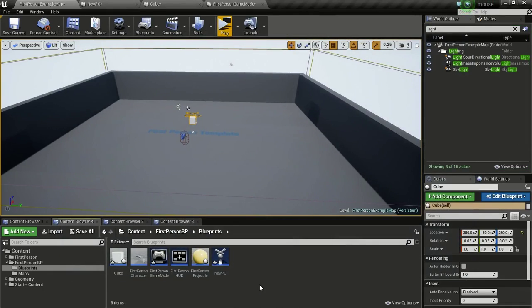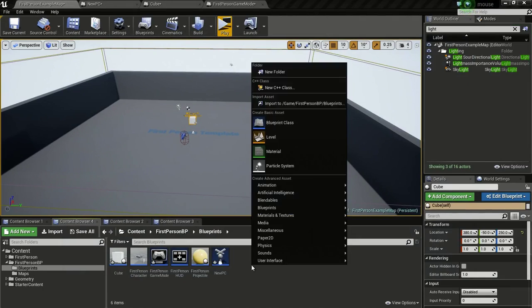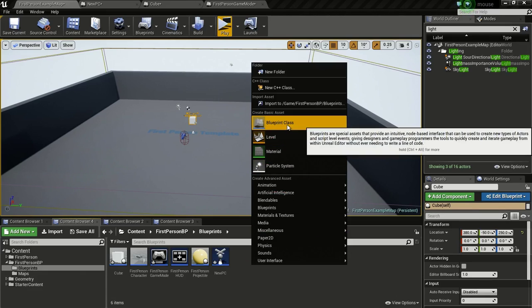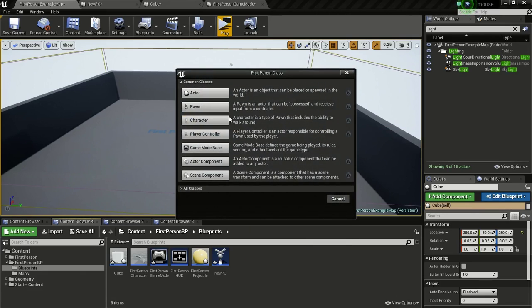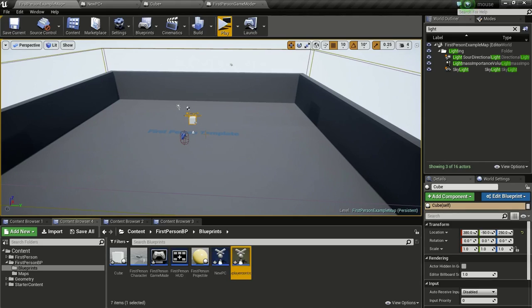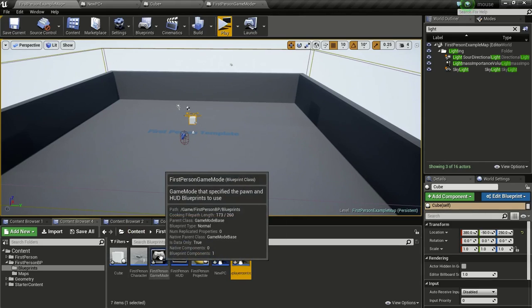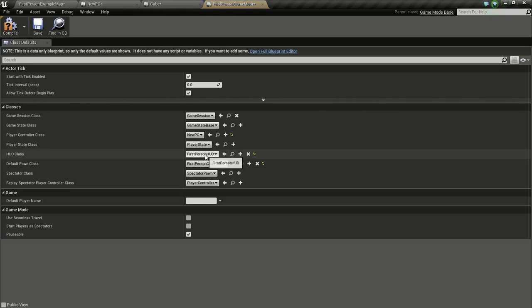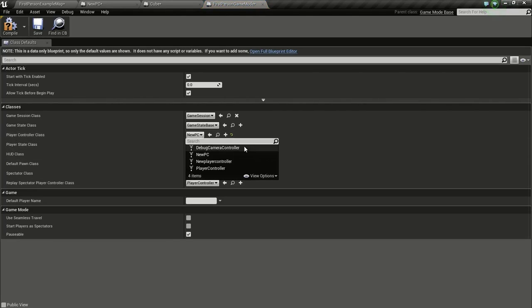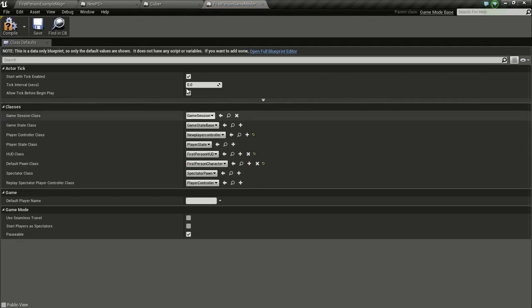So first of all, we need to create a player controller. For that, right click on the Content Browser, then click on Blueprint Class, then click on PlayerController. I will name this NewPlayerController. Now open up your game mode and change the PlayerController class to our NewPlayerController.